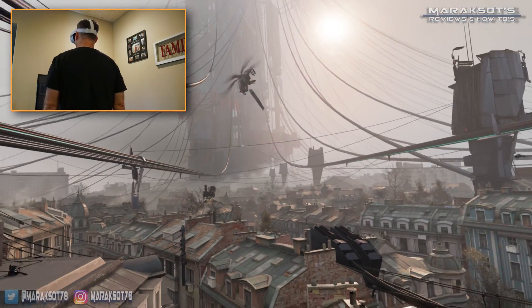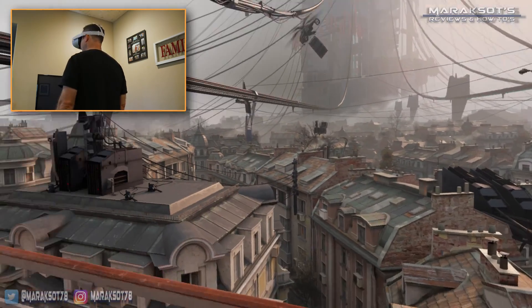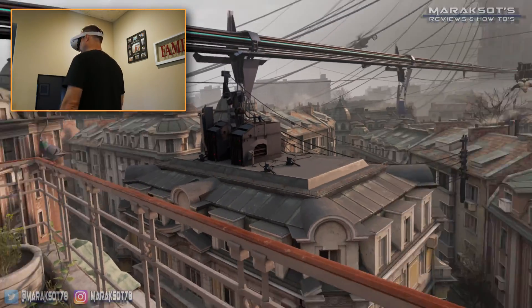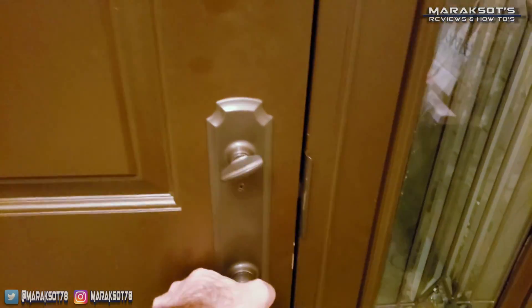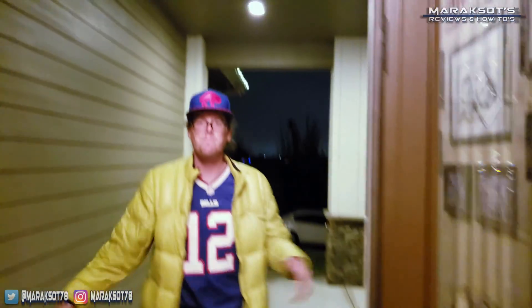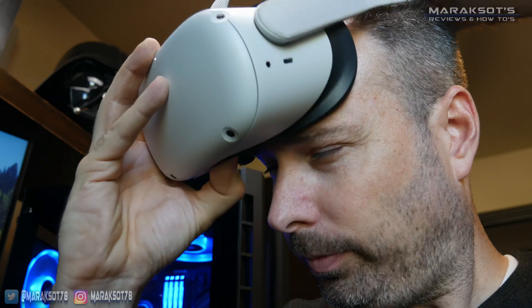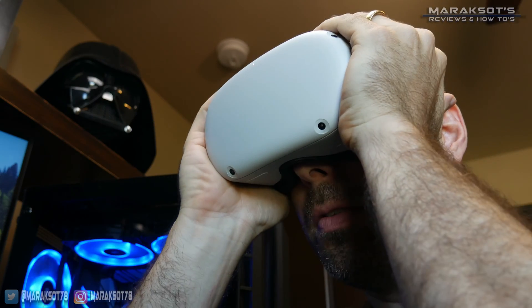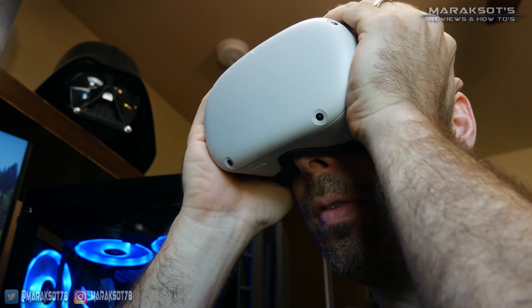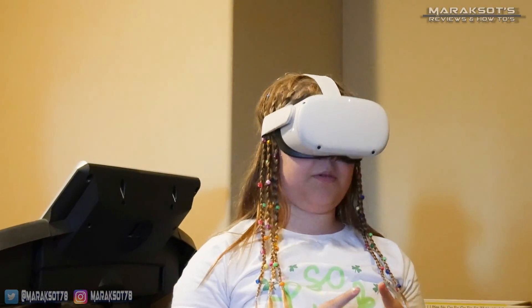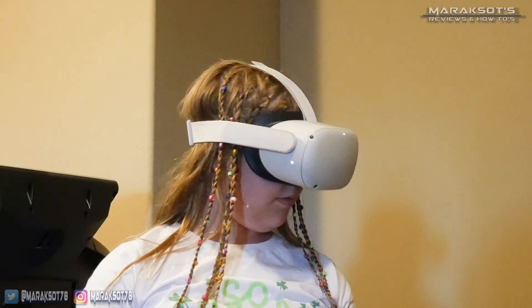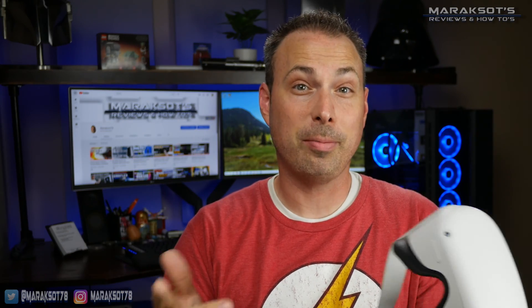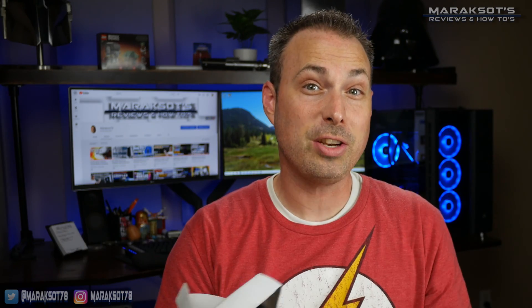VR is super cool and something everyone needs to experience in their lifetime. However, when you're hanging out with friends or family and sharing your headset with them, since the headset can only be on one person's face at a time, only the individual playing is able to see what's going on in the game. One of the great things about the Oculus Quest 2 though is Oculus took this problem into consideration when designing it.